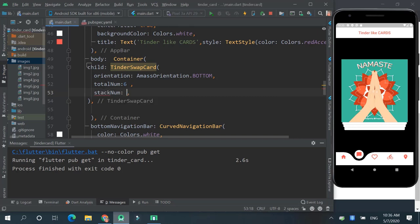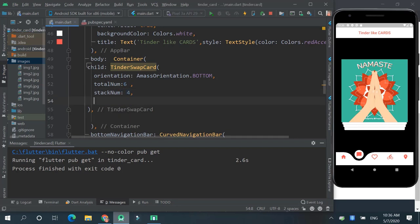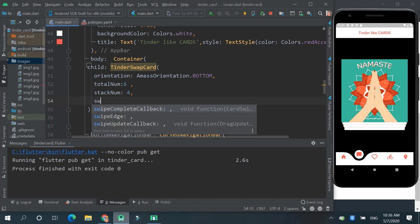Then stack number means the number of images or cards we need to show. Here you can see one, two, three. This is the stack number. So for instance, say we want four.